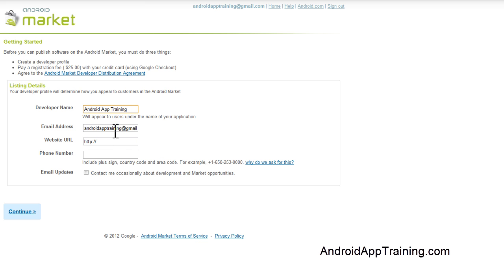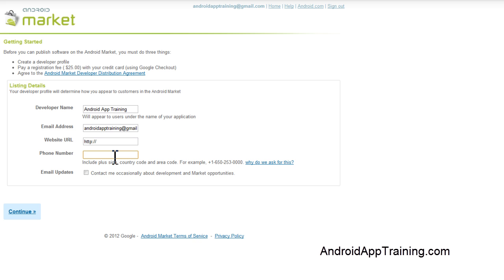Then you enter your email address and a website URL if you have one. They do ask that you enter a phone number, and this is just in case they need to call you for any reason, if you have an app on the market that they need to speak with you about. Let's go ahead and get a phone number put in here. They do ask that you put in your country code, and I'm in the US, so I'll do a plus one.